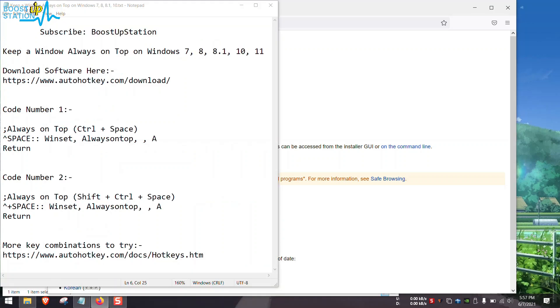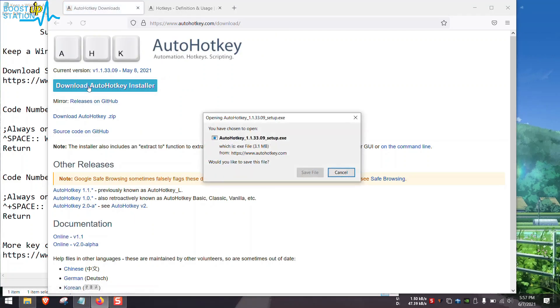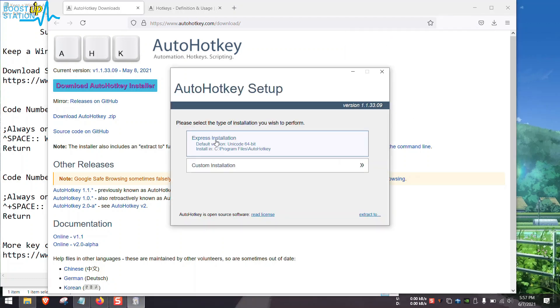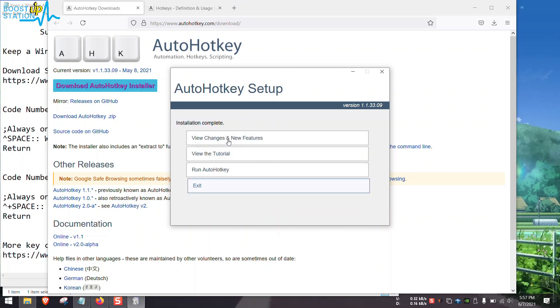So let us download this software. Here is the website, click on Download AutoHotkey Installer, save file. Now when it is done, open it up and just click on Express Installation.